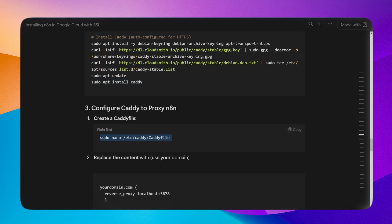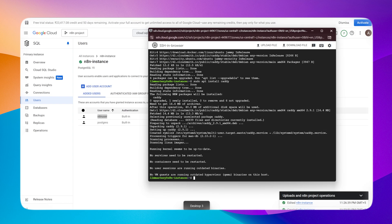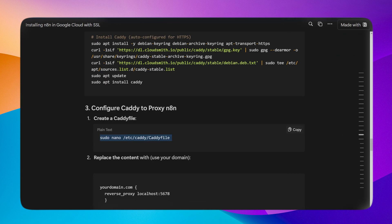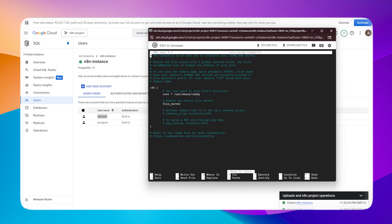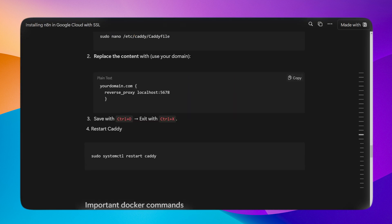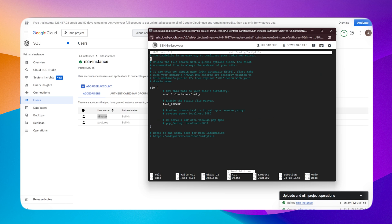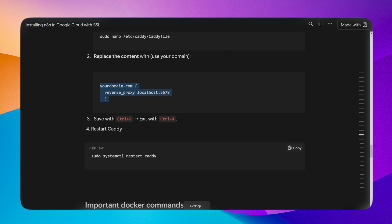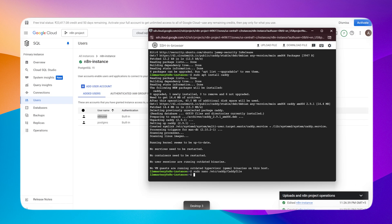Once this is done, we need to create a Caddyfile. Write this command to create one. Once it is created, replace your domain with your actual domain. This will create a reverse proxy so all the requests coming from here route to the localhost where the n8n instance is installed. I will change your domain to my domain, which is test.n8n.assuch.ai.com.